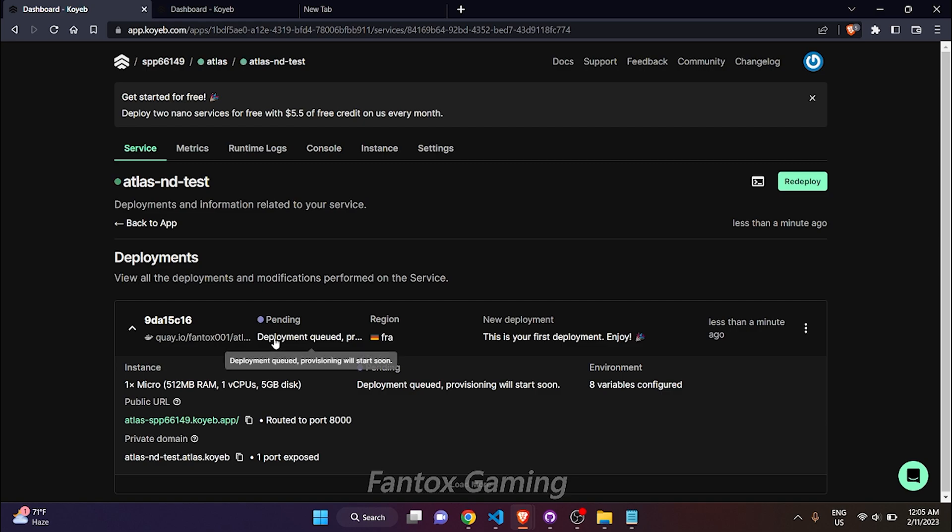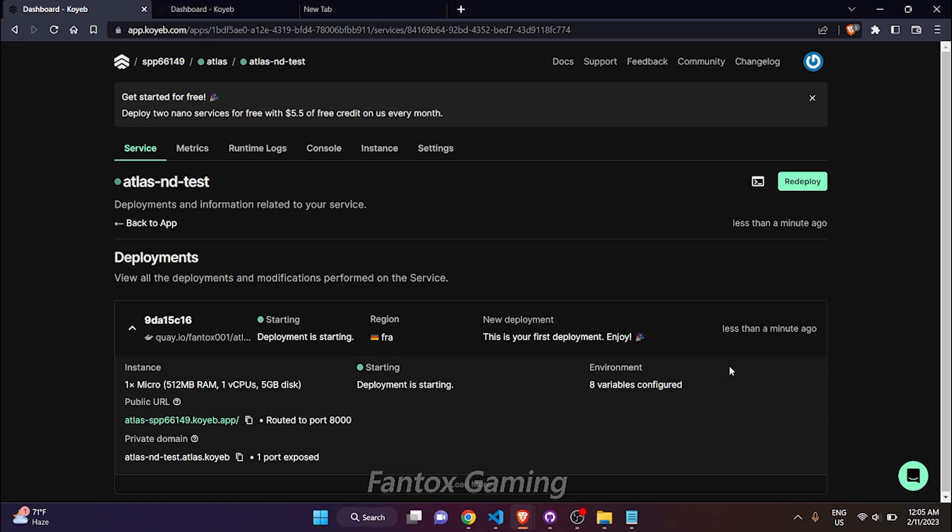Now you can see the deployment is queued and deployment has been started. If you have used Quave before, you might know that Quave is very slow and it will take around four to five minutes to totally deploy the app.